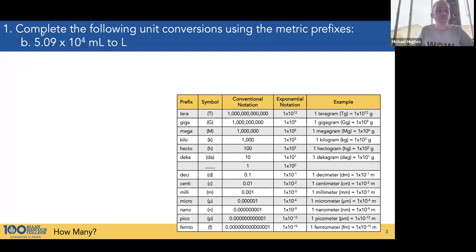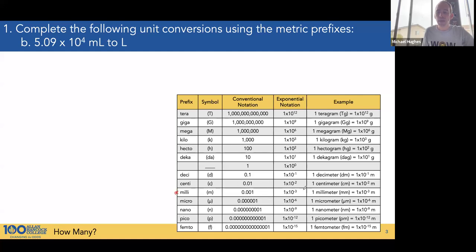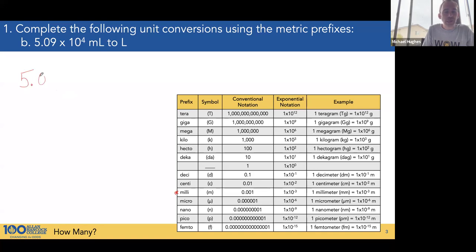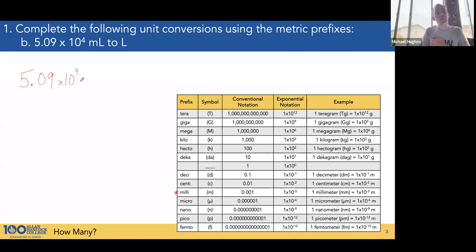Problem B: 5.09 times 10 to the fourth milliliters to liters. We're going to be using the milli relationship — there is 10 to the negative 3 of the base in one milliliter, or there are 1,000 milli in one base unit. Start with what was measured: 5.09 times 10 to the fourth — 50,000 milliliters.